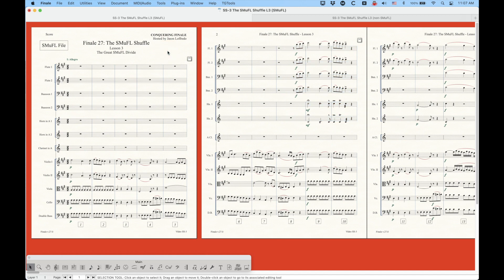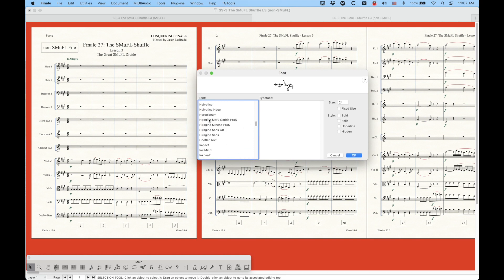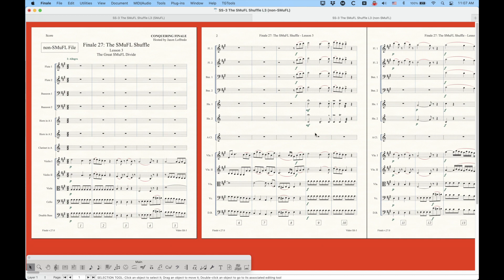I believe that Finale will eventually create some way to convert a non-Smuffle file directly to a Smuffle file. The problem is if you use Set Default Music Font right now and choose the Smuffle version of Finale Maestro, it gives you the Set Default Music Font error and says: 'Finale does not currently support changing the default music font from non-Smuffle to Smuffle fonts — please choose a non-Smuffle font to convert to.' So it's not even allowing you to do that. I assume this will be changed in 27.1 or .2, but as of now, this is not possible in version 27.0.